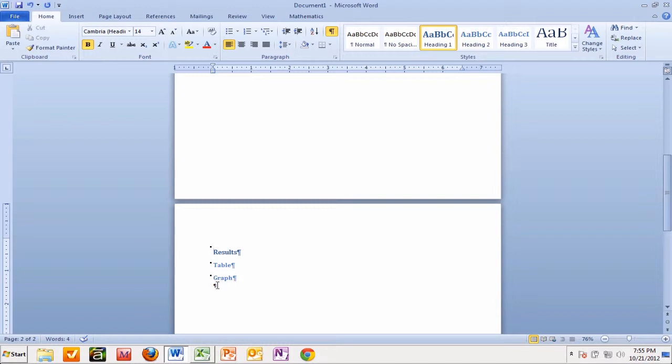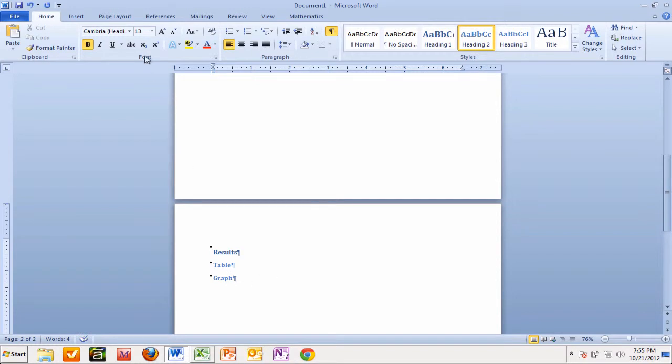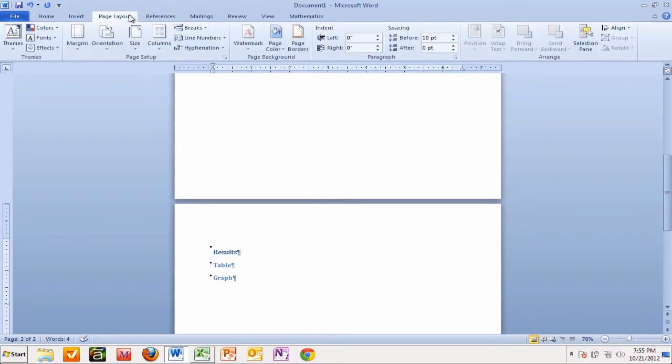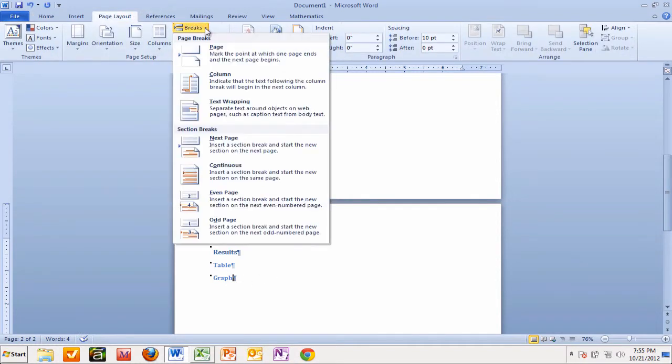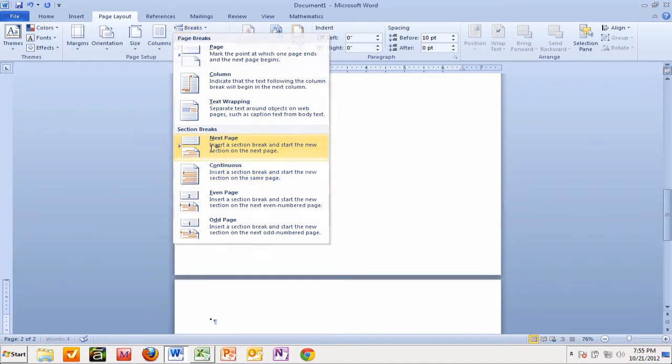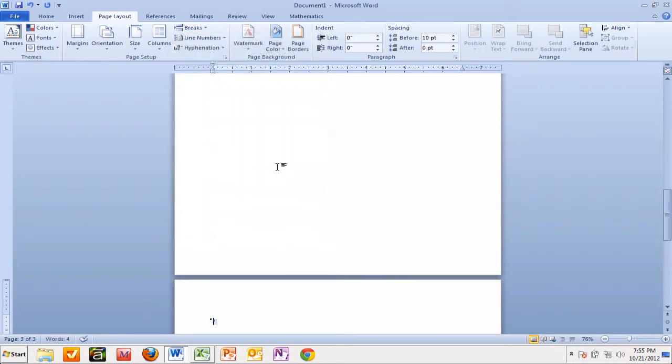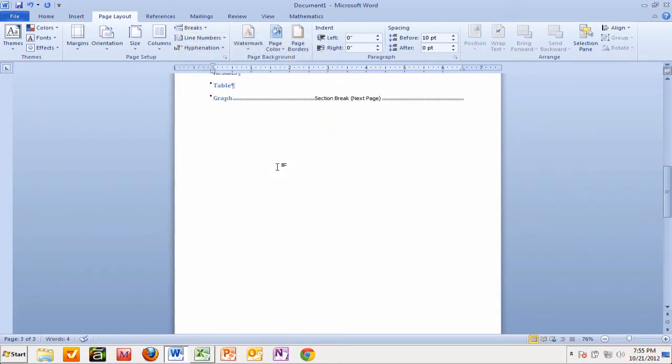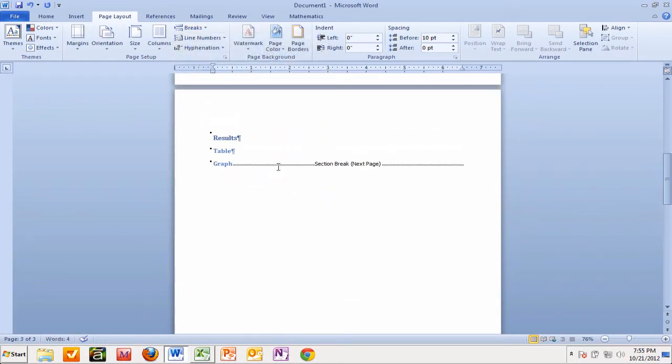And similarly as well, I want to do the same here. I want a section break here as well. So I'm going to do the same again, I'm going to go to Page Layout, I'm going to go to Breaks, and I'm going to put in a Next Page Section Break. And scrolling back up again, you can see that this has a Section Break here.